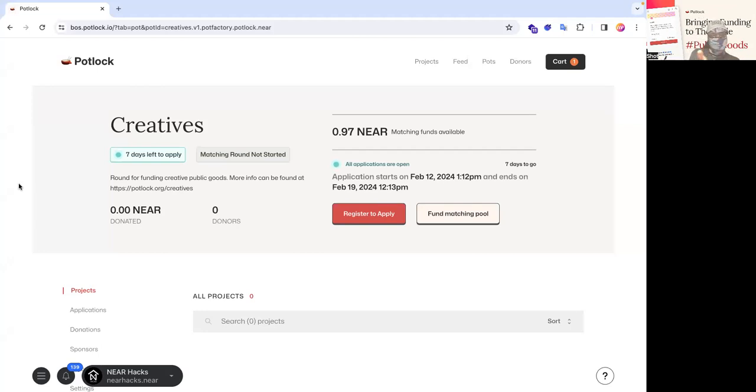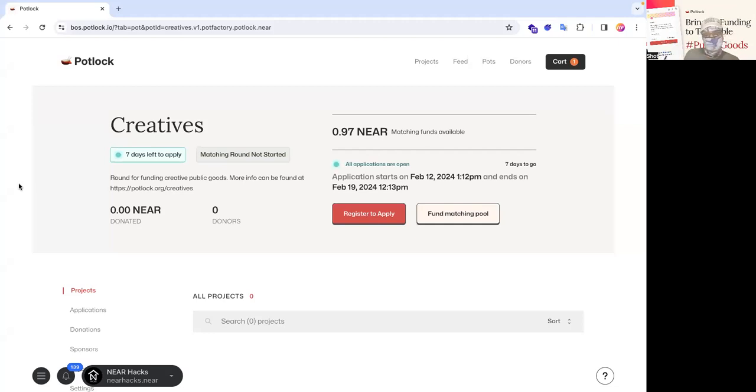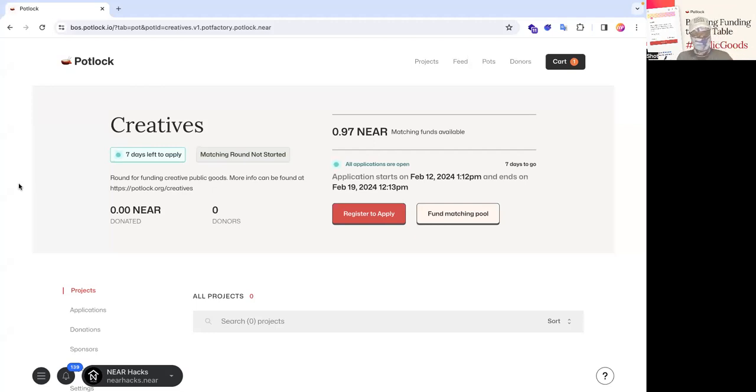In this case, you can see there's only 0.97 near. There's going to be 10k as outlined in the previous round. And I'm also going to show you how to fund a matching round in the next video. But right now, I'm going to show you how to apply.